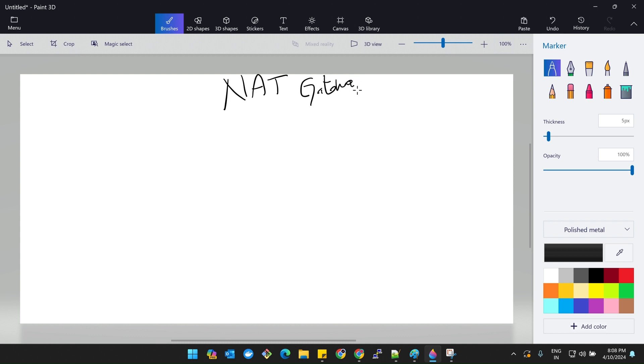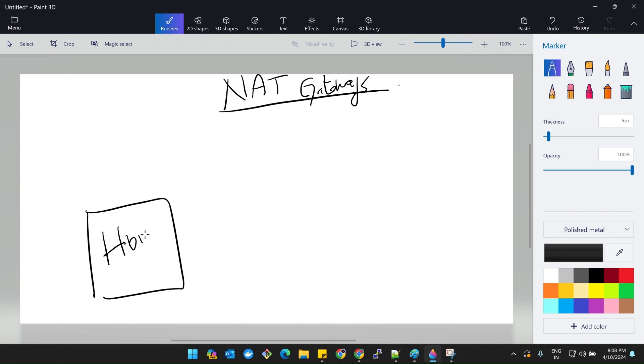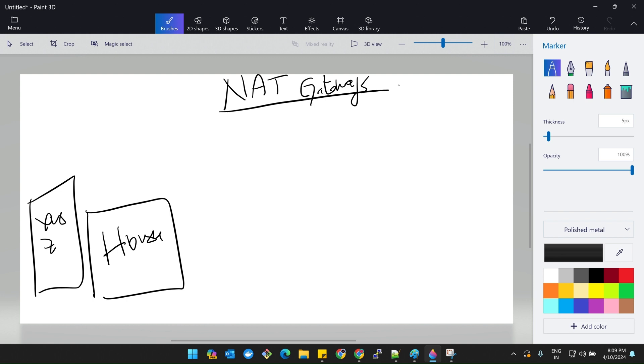Before jumping into the practicals on NAT gateway, let me tell you a small example. Imagine you have a house and this house has a separate postbox with some XYZ name. Whenever your relatives or best friends are sending gifts or letter cards, all these are coming into the same postbox address.